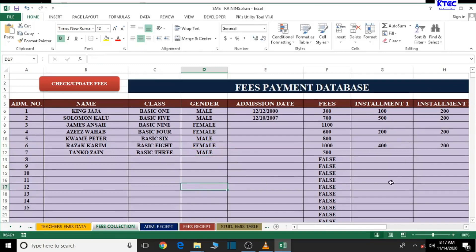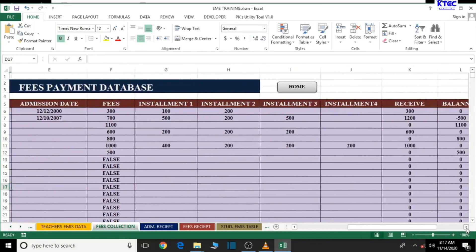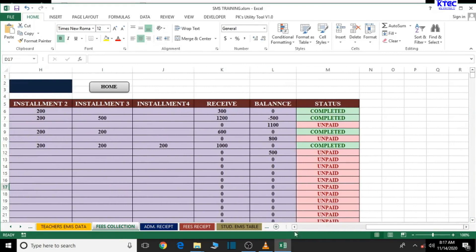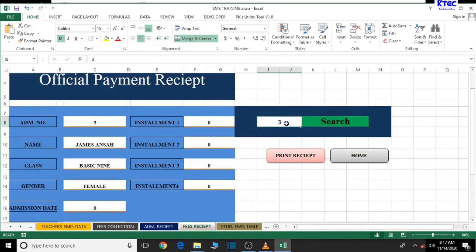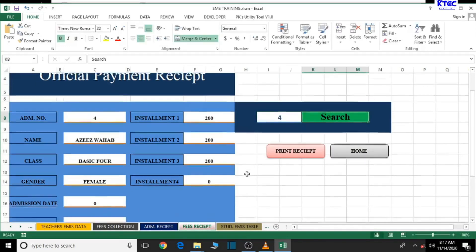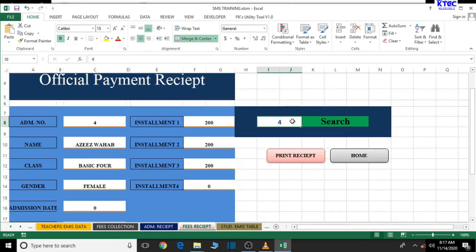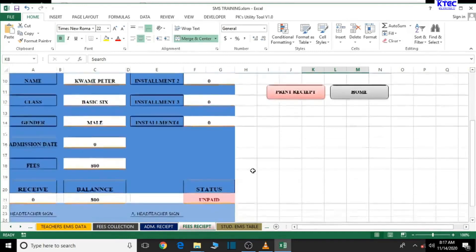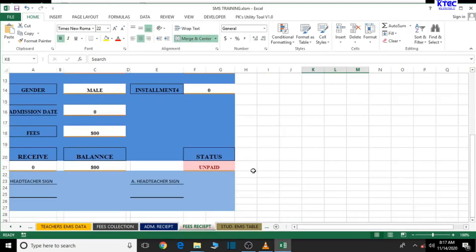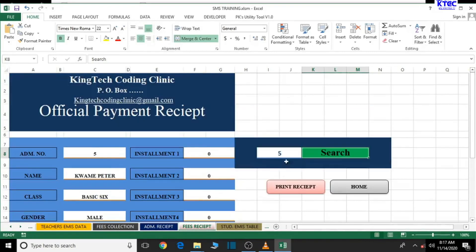We're done adding students. Let's go to our payment session to confirm — some of the students we just added haven't paid. Let's search for the fourth person — completed payment. Fifth person — unpaid. That's exactly what we're expecting, so our official payment receipt is functioning properly without any issues.